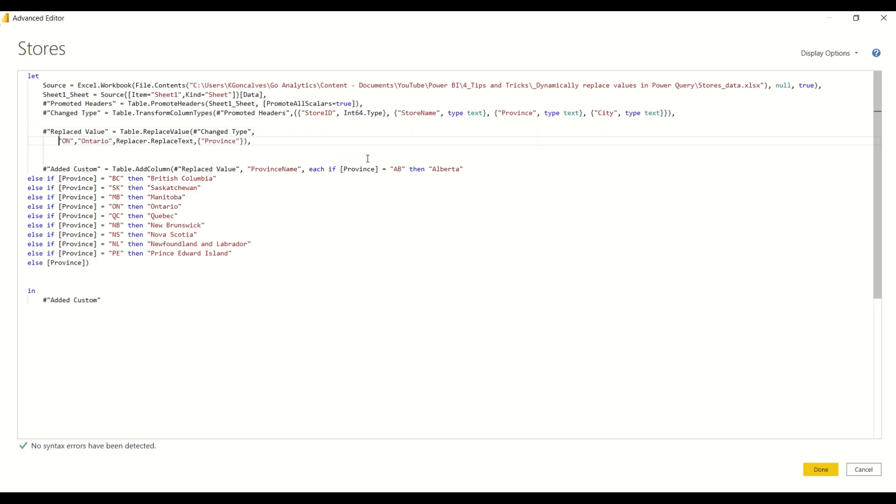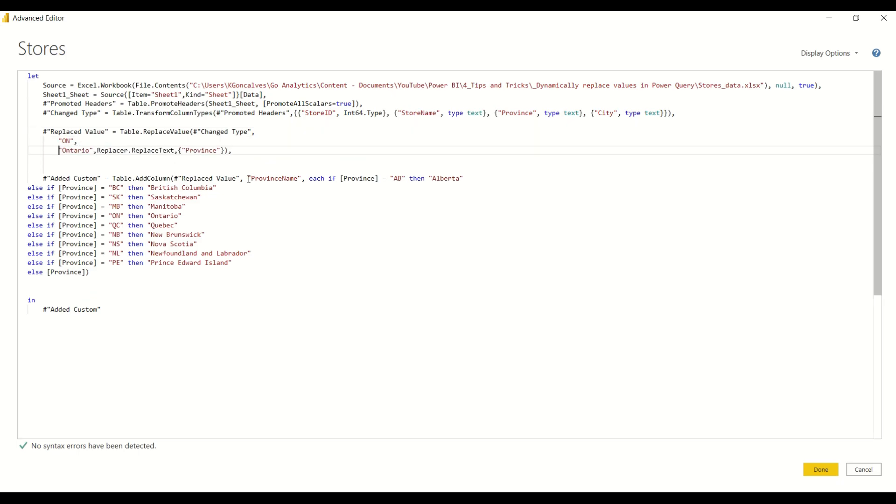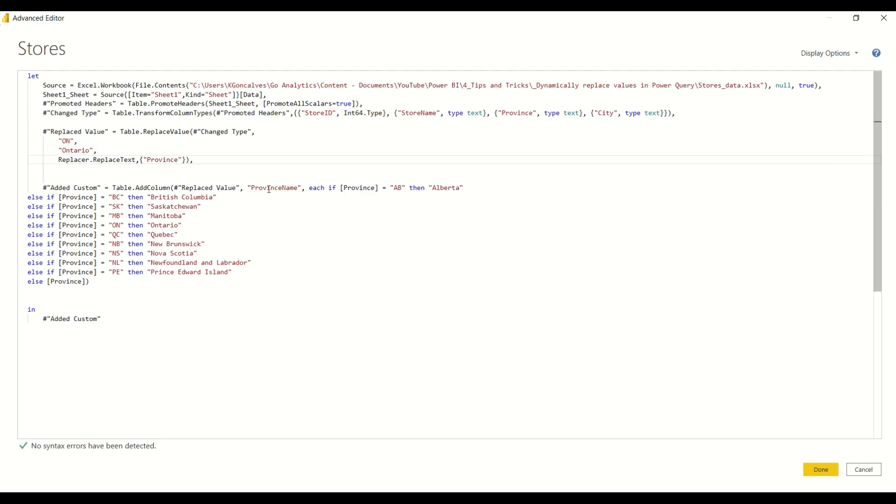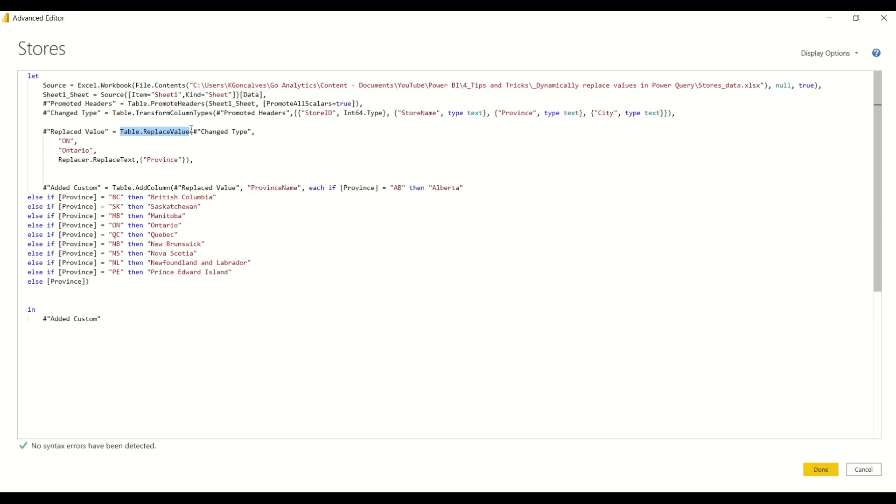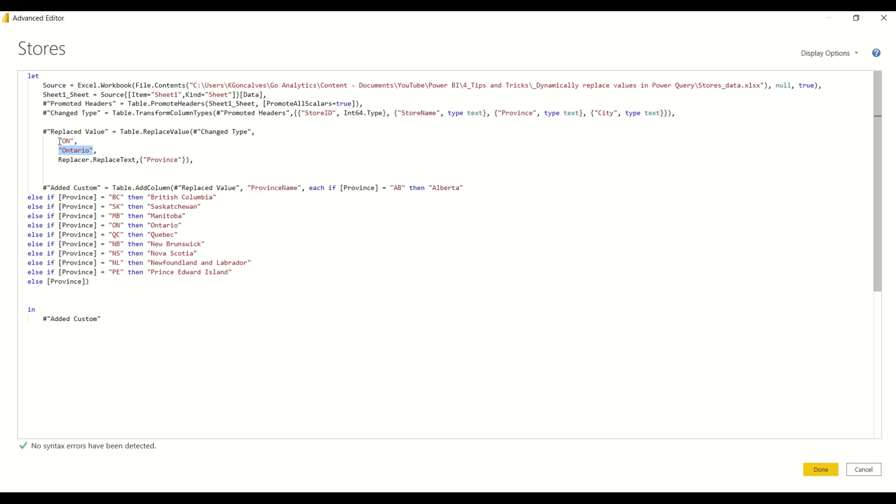Okay, so in this function here which is the table.replacevalue, it takes in a few arguments. The first one is just the previous step. The next one is what we want to replace, so in this case we were replacing just the single variable value of ON, and then what do we want to replace it with. And then this is just the replacer text which tells us which column to apply this on. So here's the trick: if we replace this ON with each province...